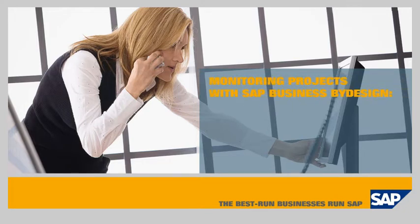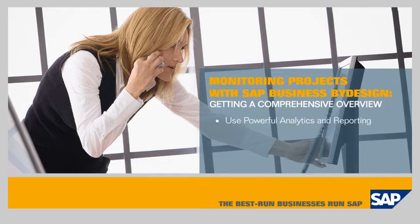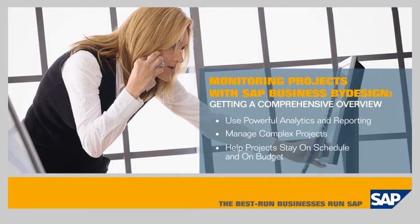Monitoring projects with SAP Business by Design. Getting a comprehensive overview. In this demo you'll see how the SAP Business by Design solution enables you to use powerful analytics and reporting to manage complex projects and help your project stay on schedule and on budget.